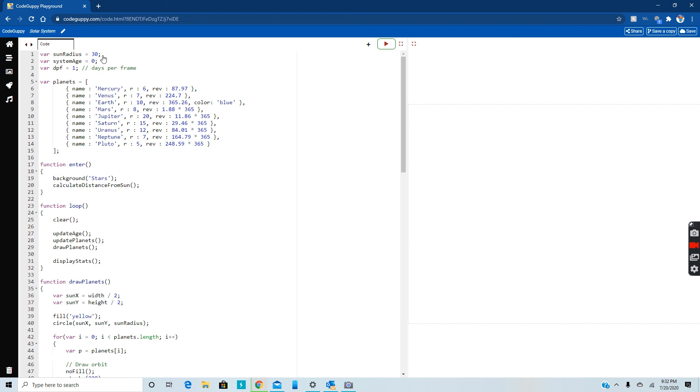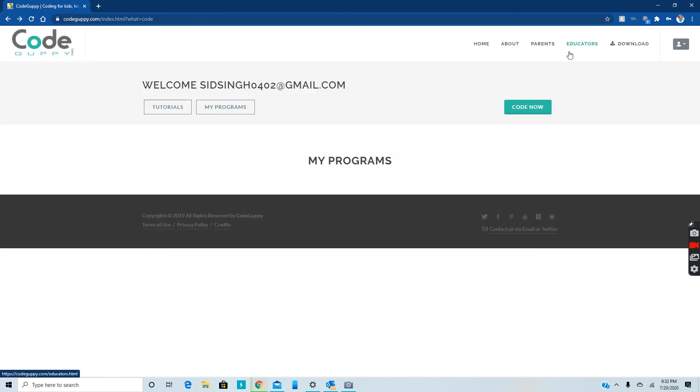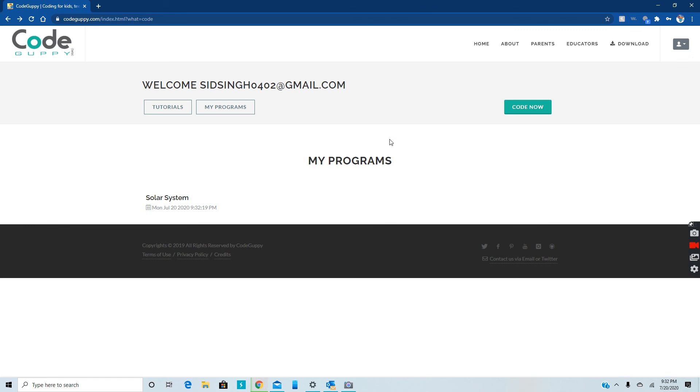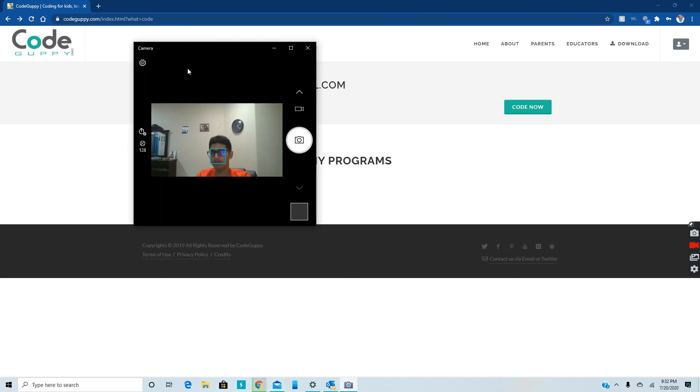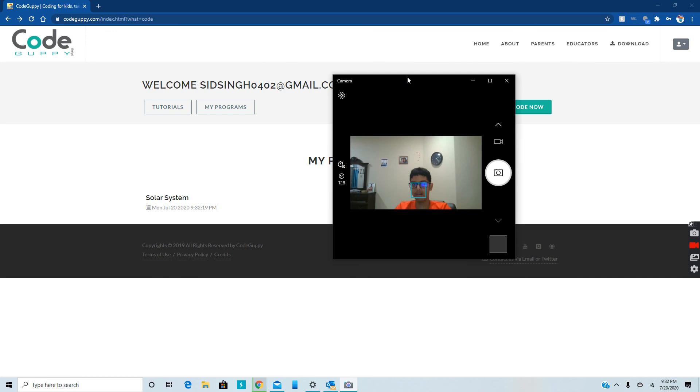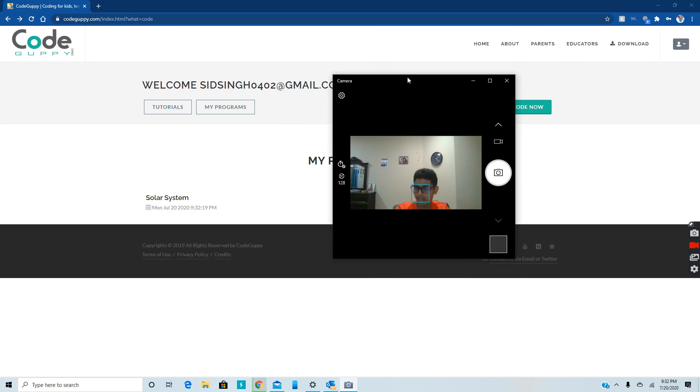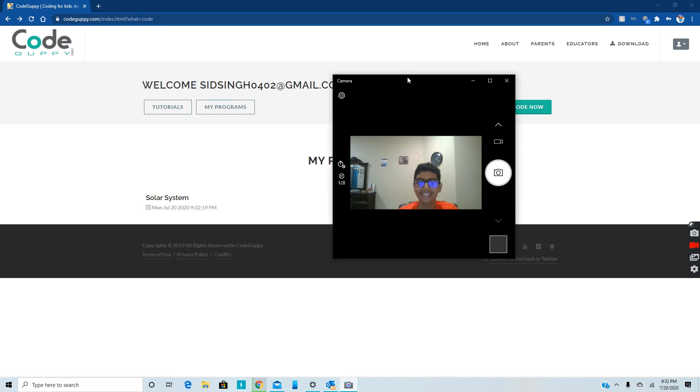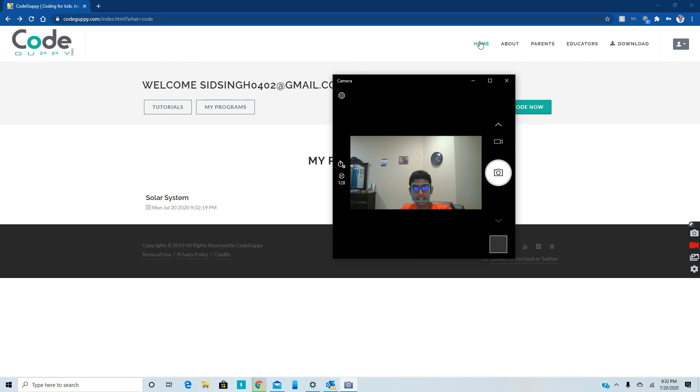So this is the some commands, some functions, my programs. And you can always come back and edit. Oh there, this is where I can name it.